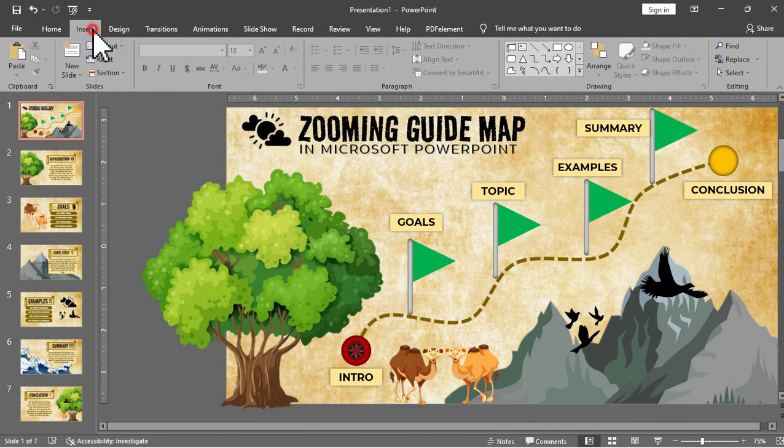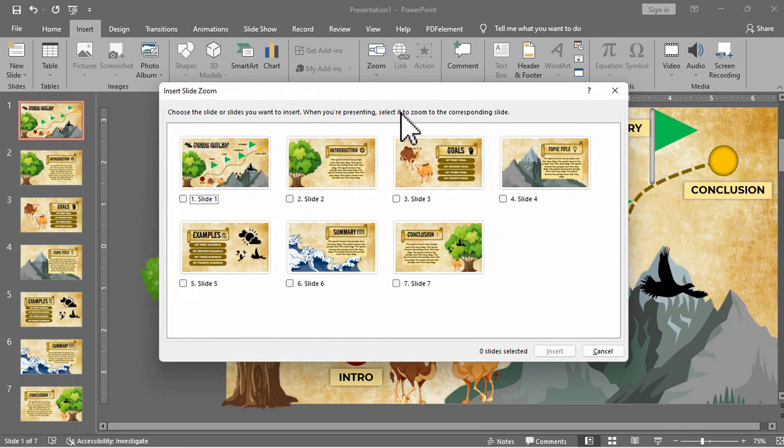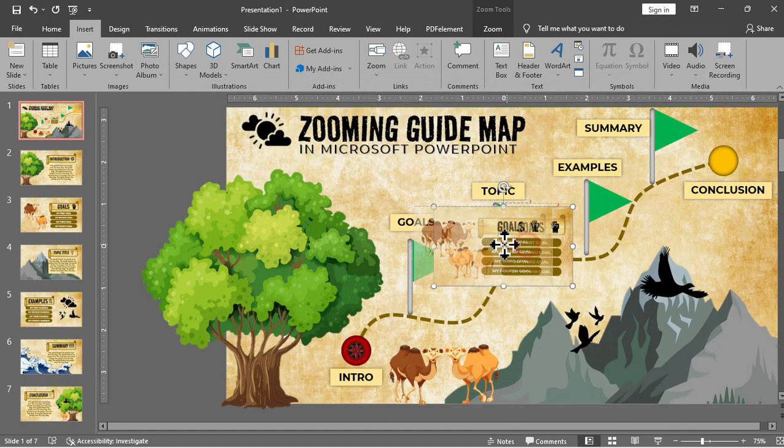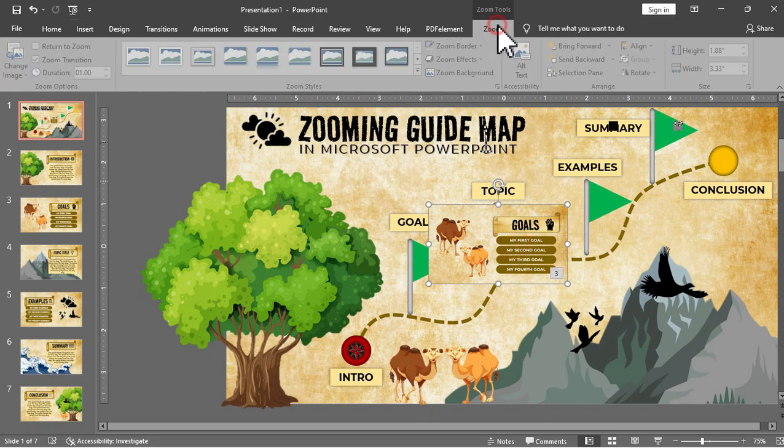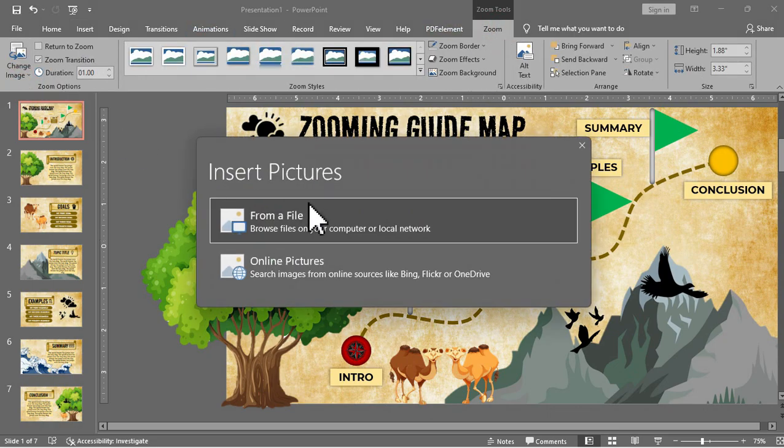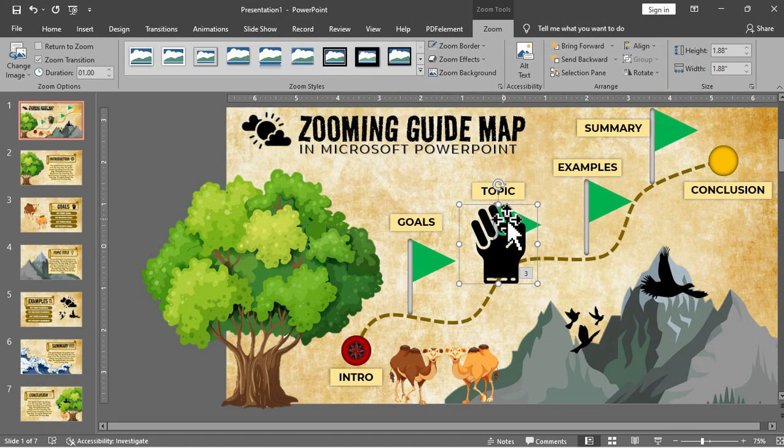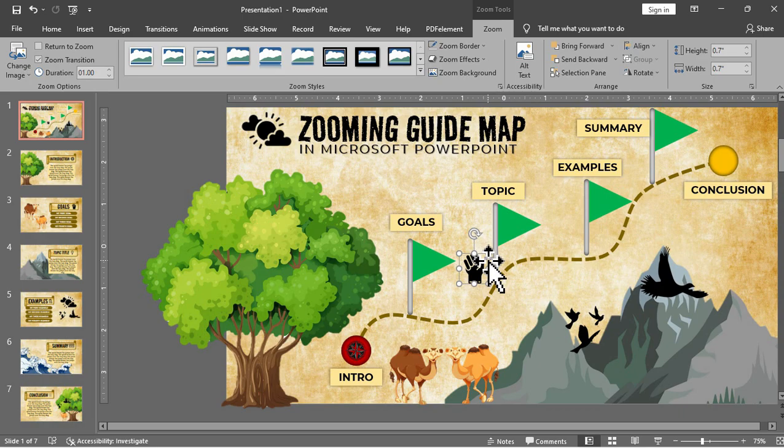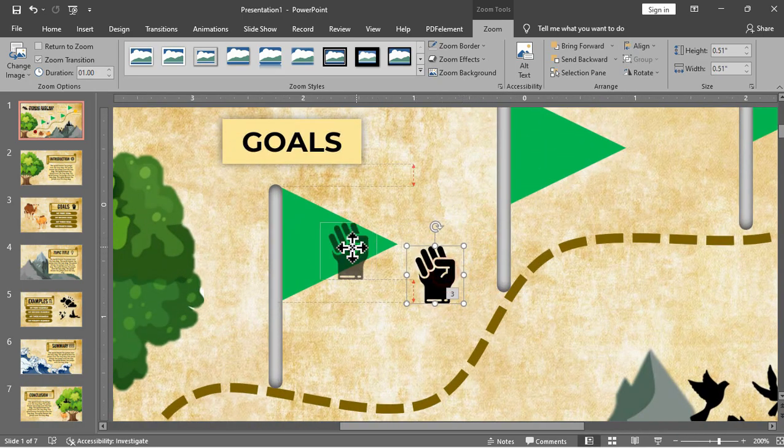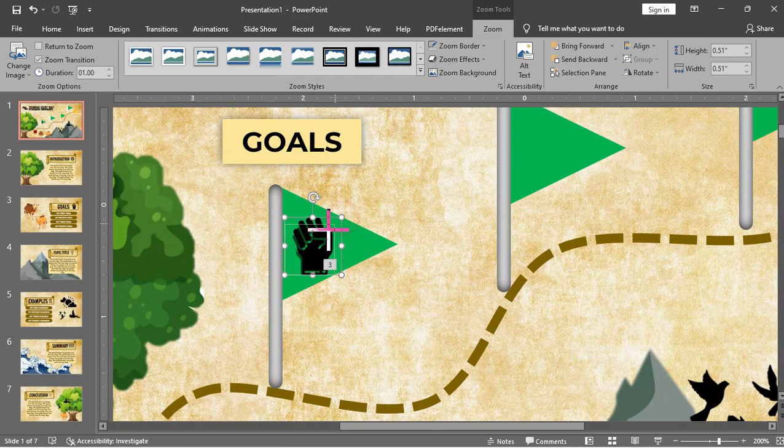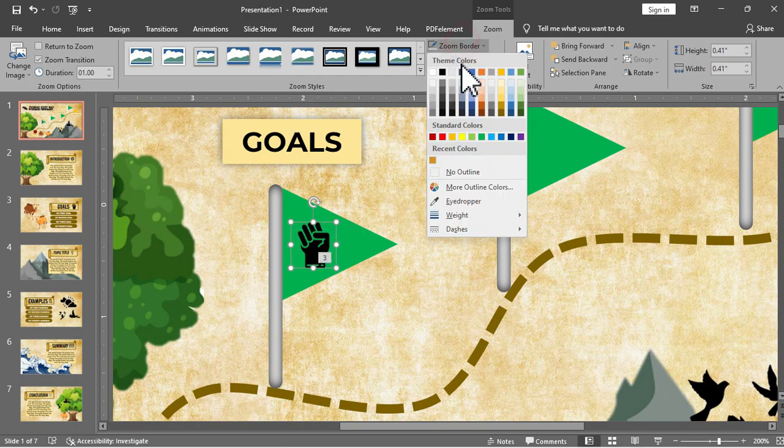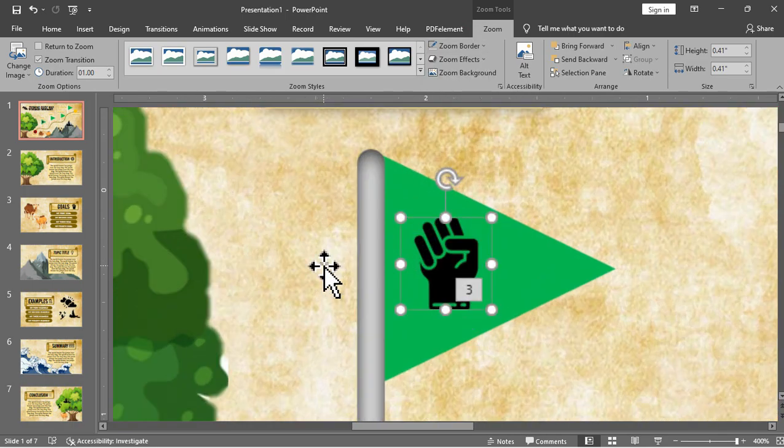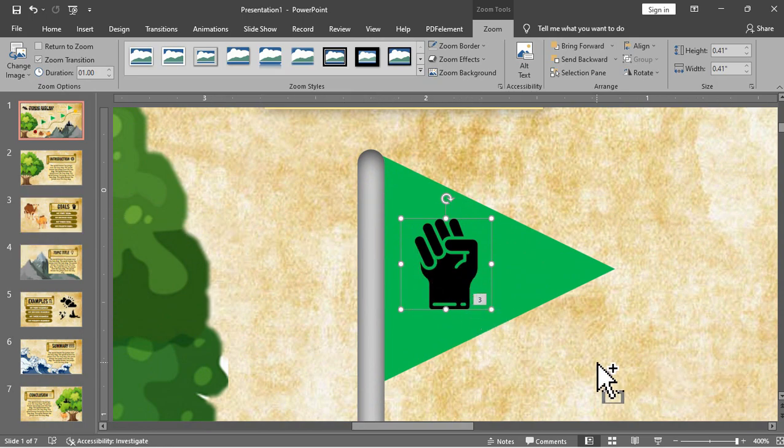And for the next destination for the goals, same process. We will click the slide zoom and we will choose slide 3 as it is our slide for the goals and then we will change the image. We will replace it with an icon that will best represent slide number 3 or for our slide for the goals. We will then adjust and place it inside the flag and then we will just remove the outline. And as you can see here there is a number 3 meaning this icon will slide zoom in slide number 3 or for the goals slide.